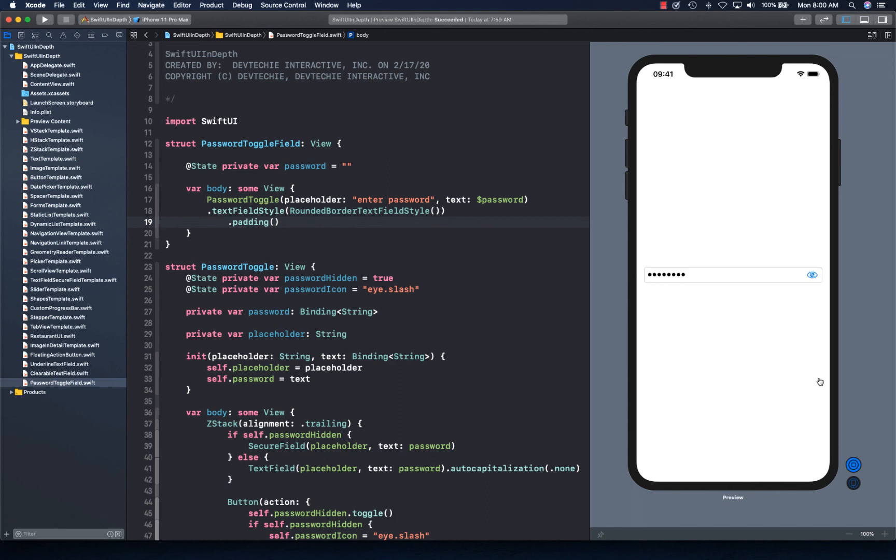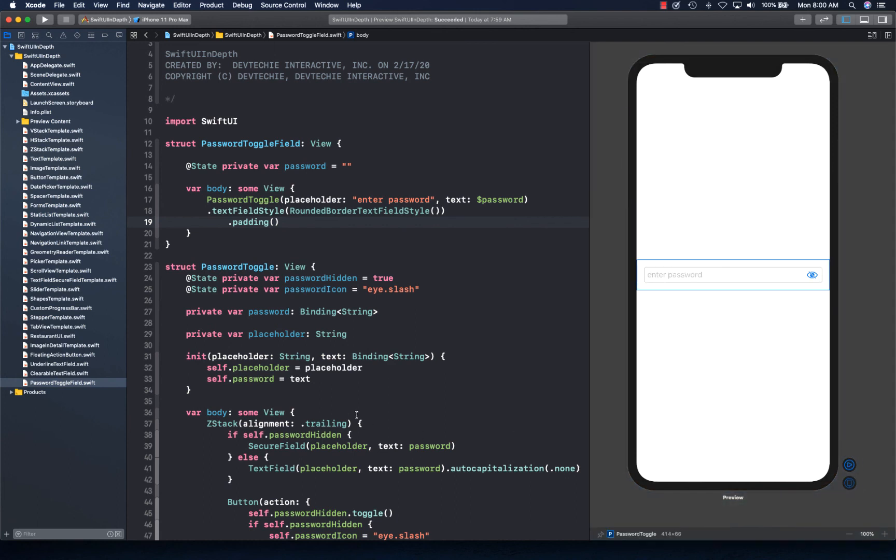So this was another example of custom controls, how you can create standard controls and libraries of standard controls. I showed you different ways, just choose which one you want and just go with it. That was the example on creating another custom control in SwiftUI. Hope you guys enjoyed it. Thanks again for watching.